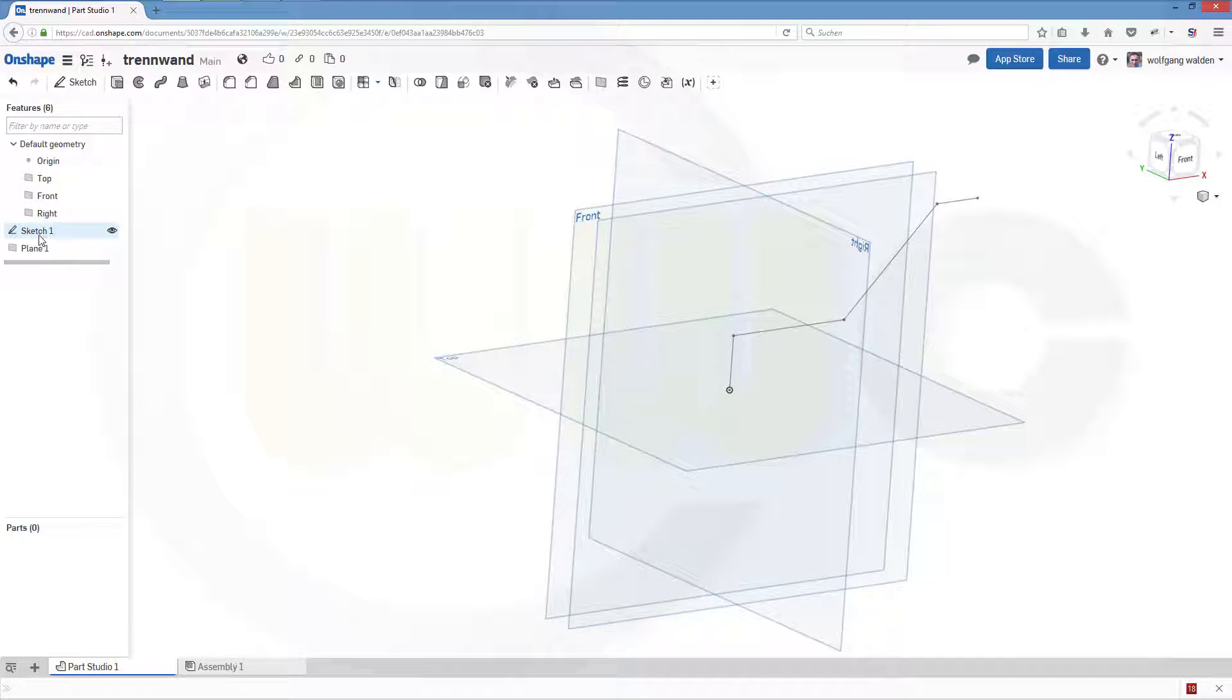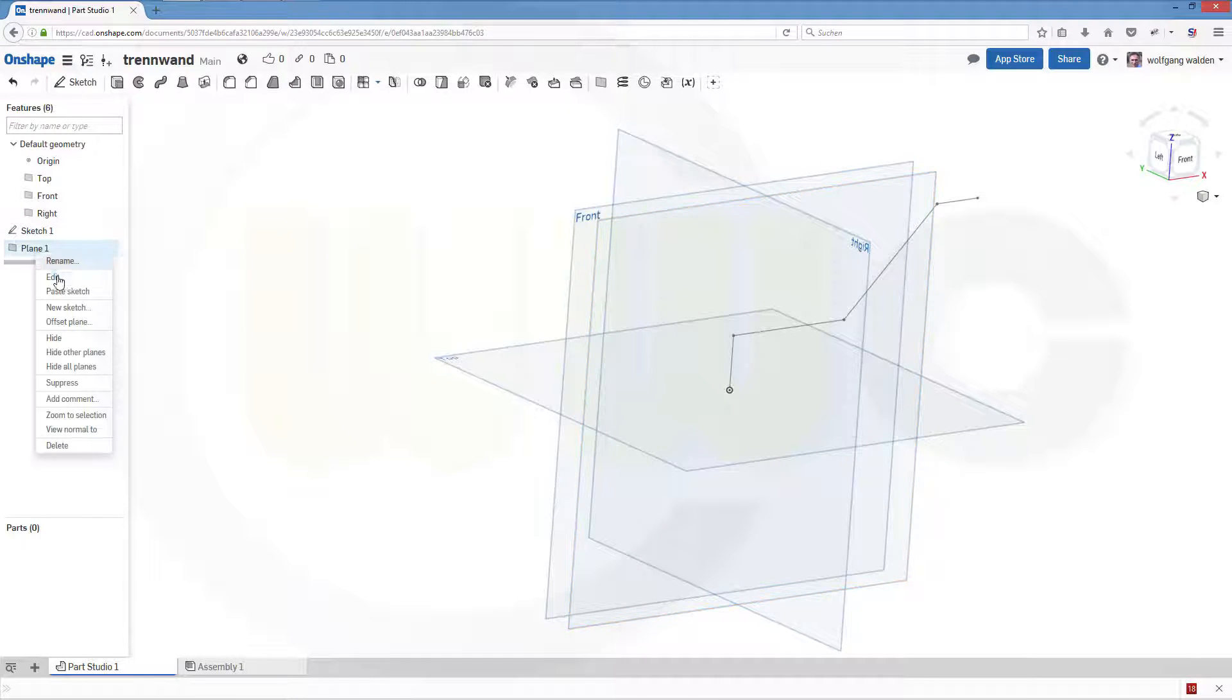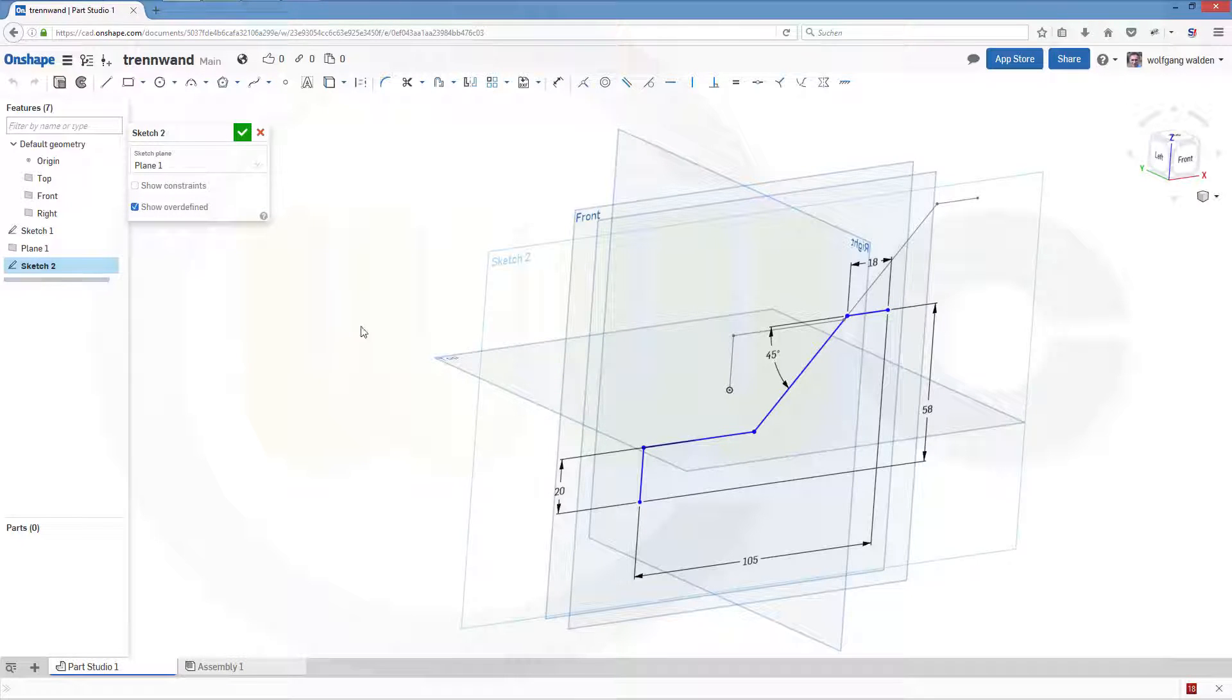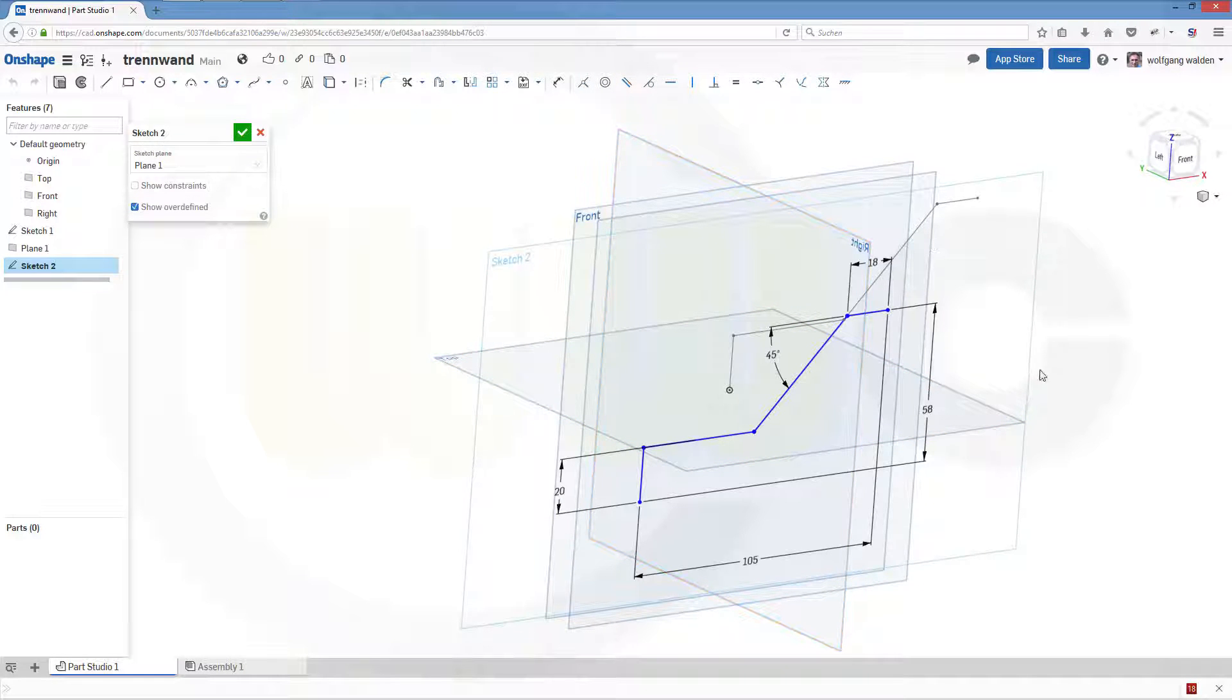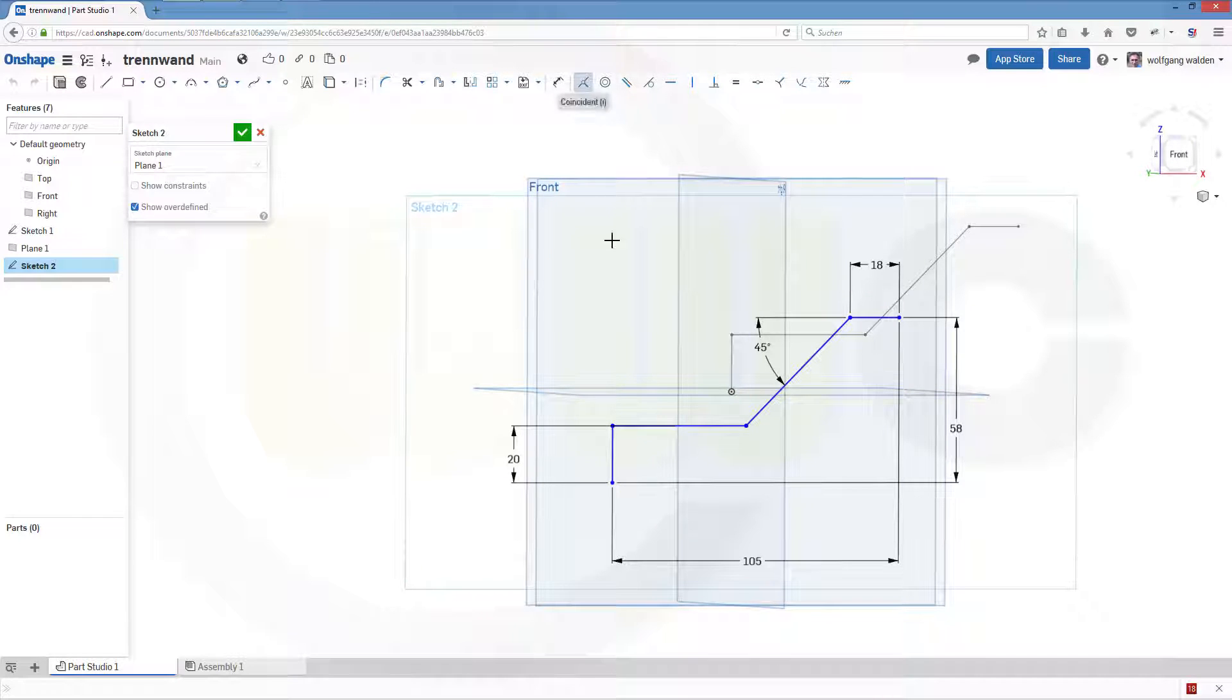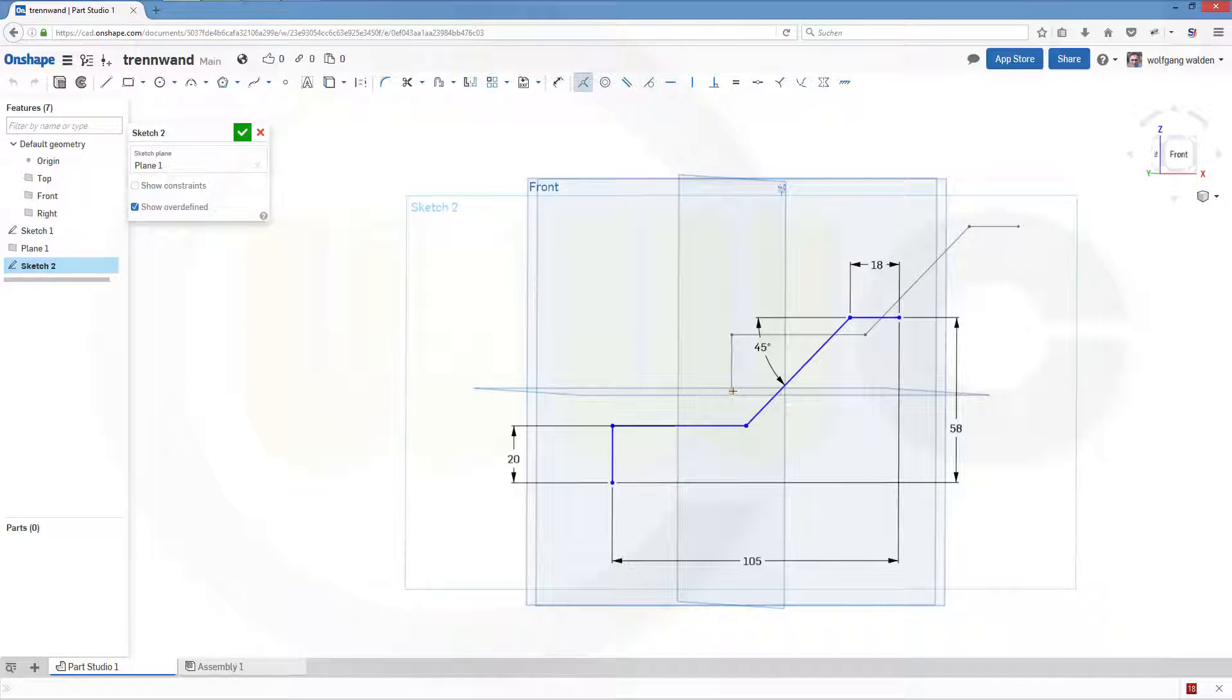Let's copy this sketch and paste it right there. Activate it. And again, this point should be aligned to that one.